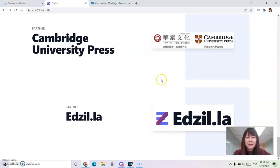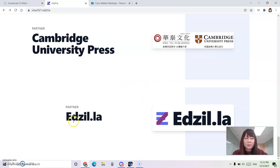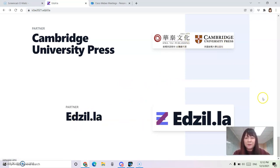And we are very grateful for our partner, Edzilla, who's hosting this conference.